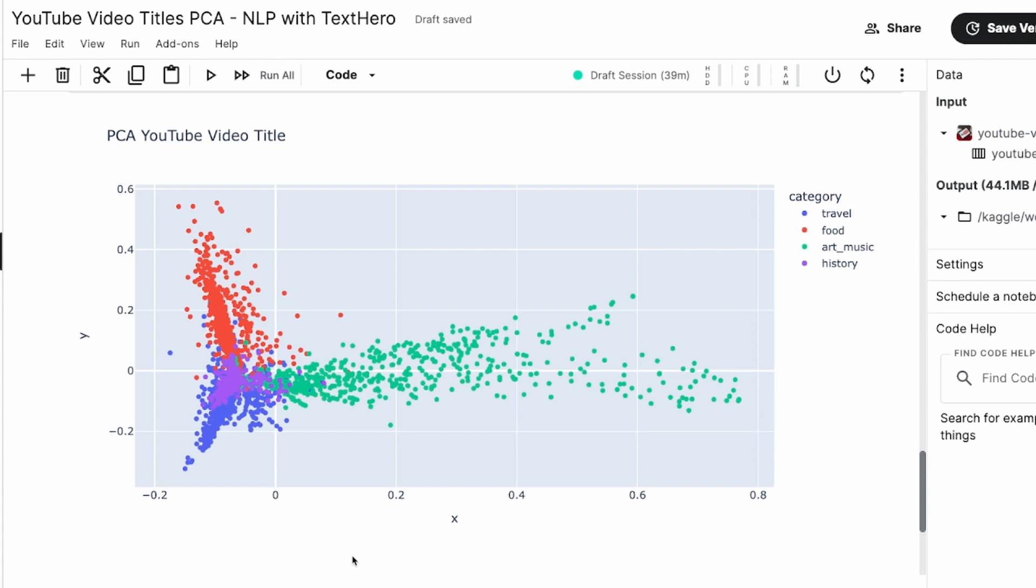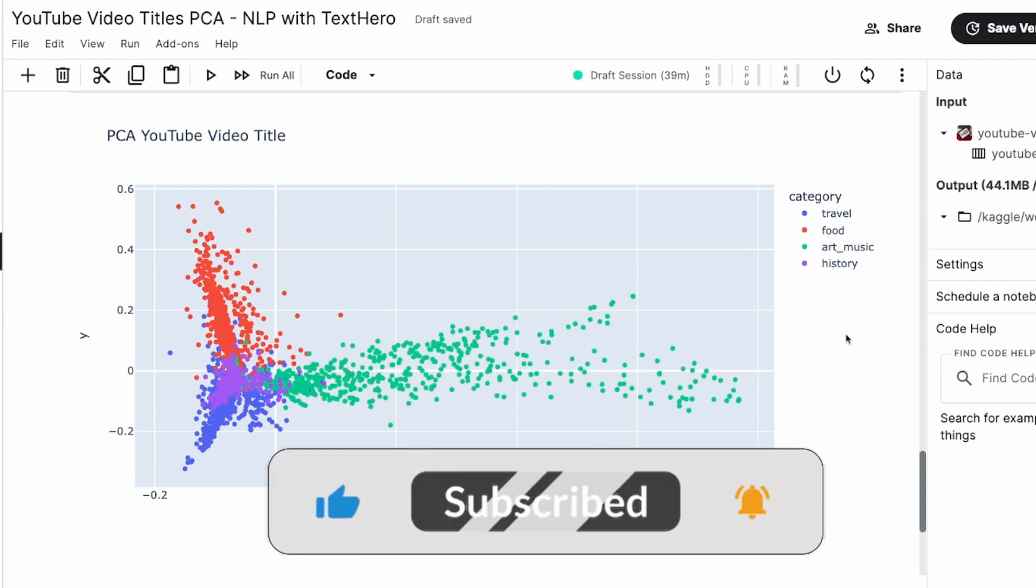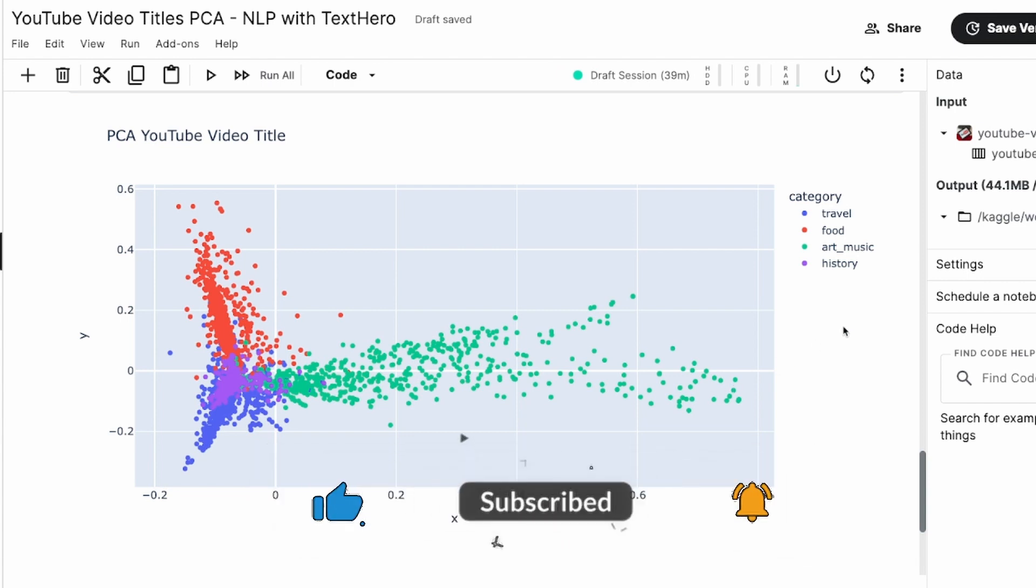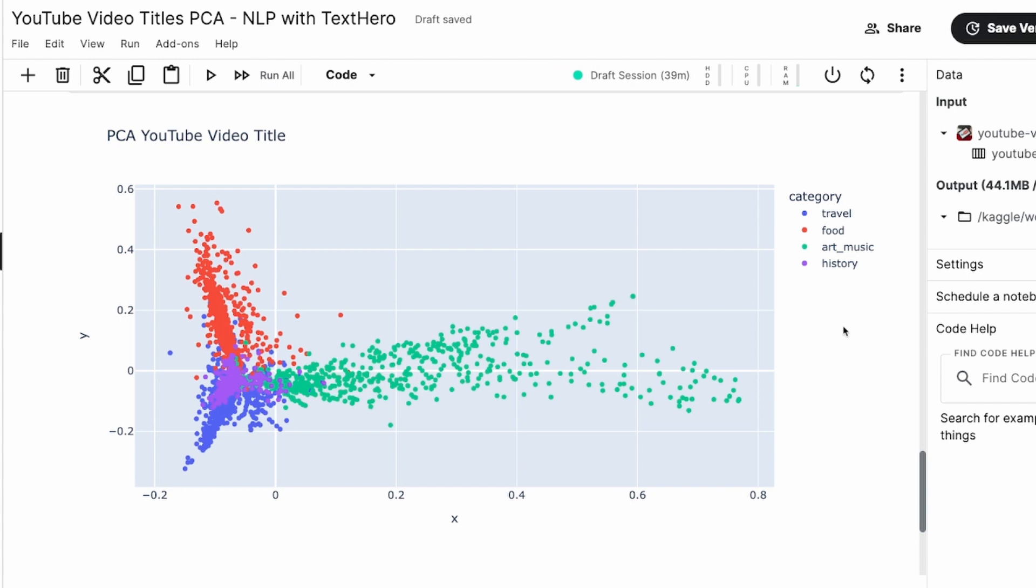So PCA is going to help us in doing that. Let's say you want to build a text classification model. In our case, we have taken a dataset with YouTube video titles. From the title, you want to predict whether a particular video will belong to travel industry, food industry, art and music industry, or history industry. But before you do a text classification model, you have to somehow convert the existing title, which is English text, into some kind of structured numeric format.